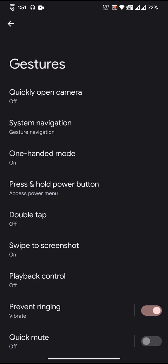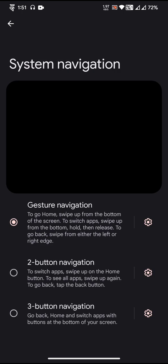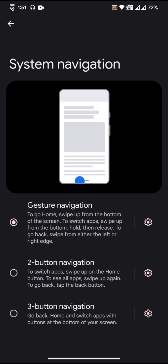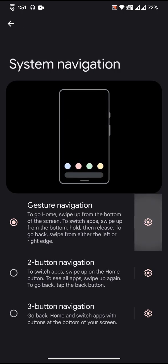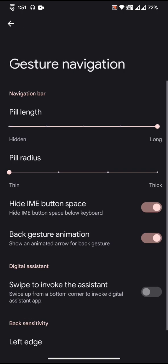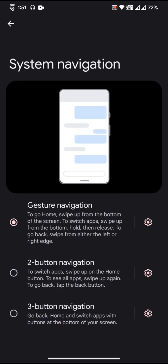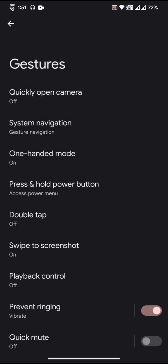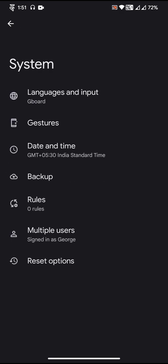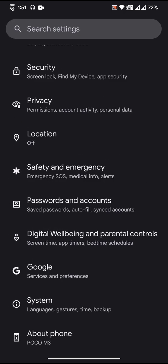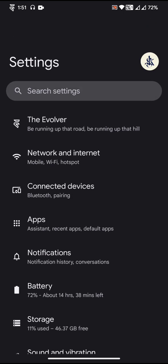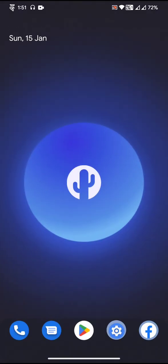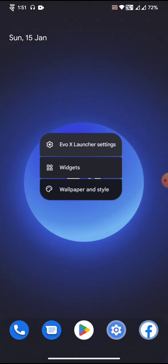You can see System Navigation. You will get two button, three button, and there is an option to hide the pill, hide IME button, and stuff like that. Pretty much I would say that the ROM is quite stable, or the ROM is really stable, and I do really love the smoothness of the ROM.